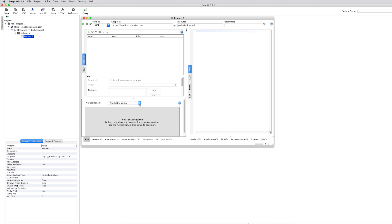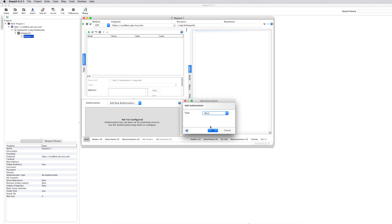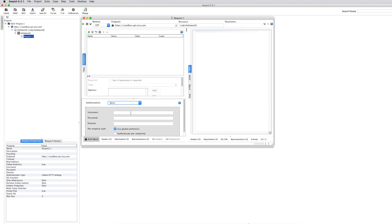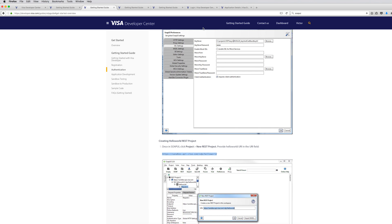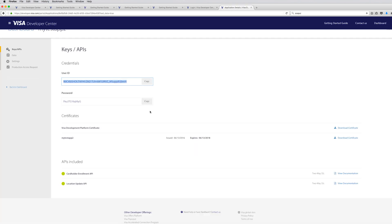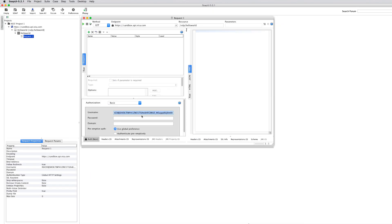The last thing we need is to add the username and password, done through HTTP basic auth. Go ahead and add a new basic authorization. SOAP UI is convenient here — it gives you fields to copy and paste the username and password. Go back to your application, copy the username, then copy the password. You want to make sure that you tick 'authenticate preemptively' because that will make the HTTP basic auth actually work.